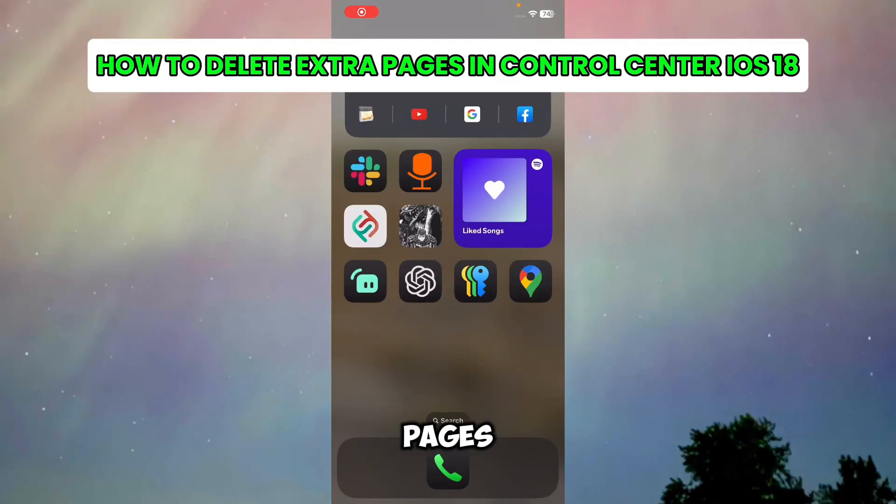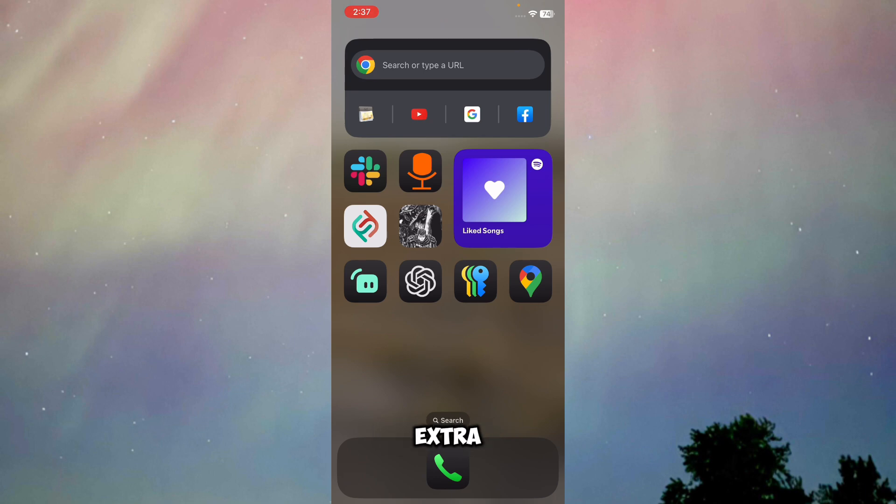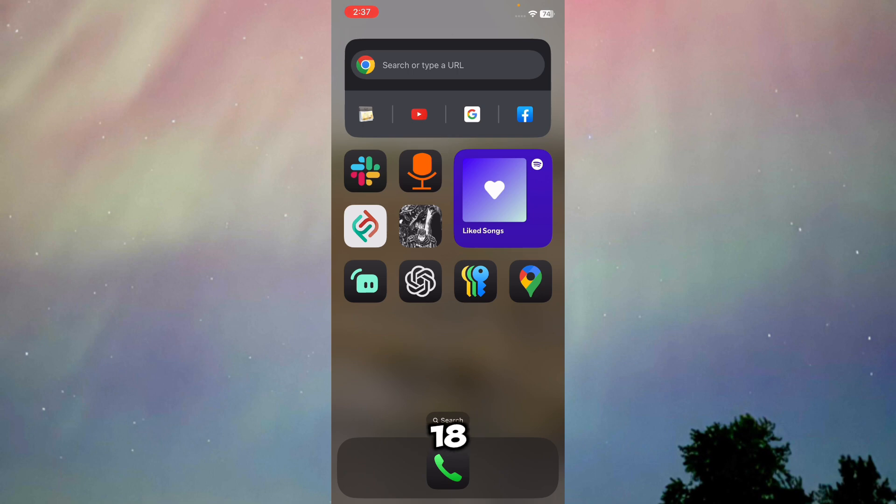Here's how to delete extra pages in Control Center iOS 18. In this video, I'm going to show you exactly how you can delete extra pages in Control Center on your iOS 18, so make sure you watch this video till the end to know what to do.